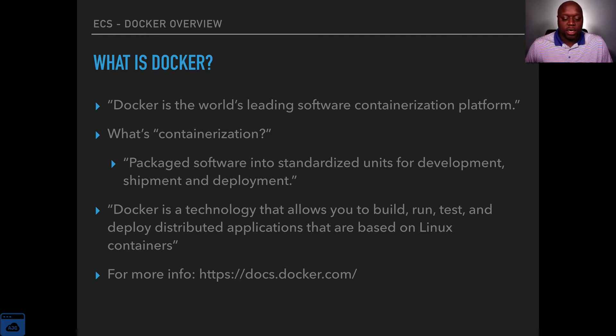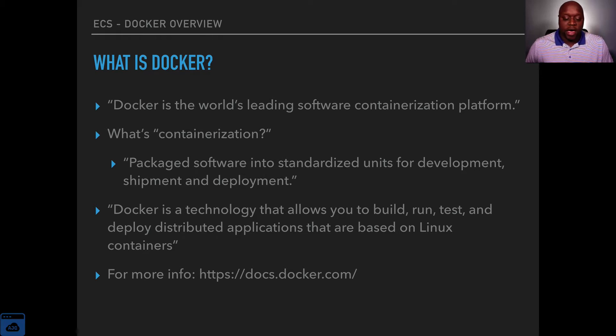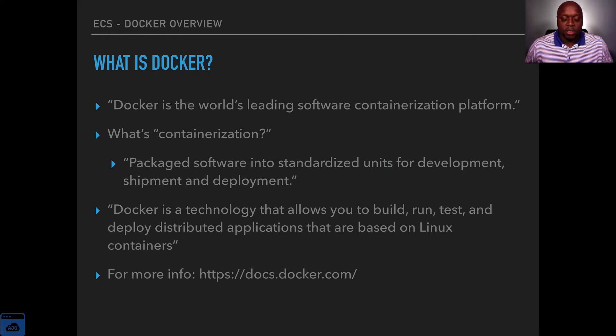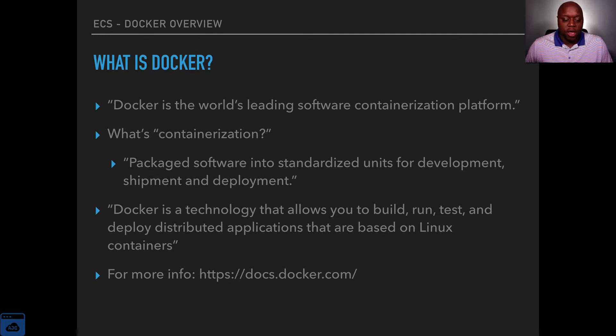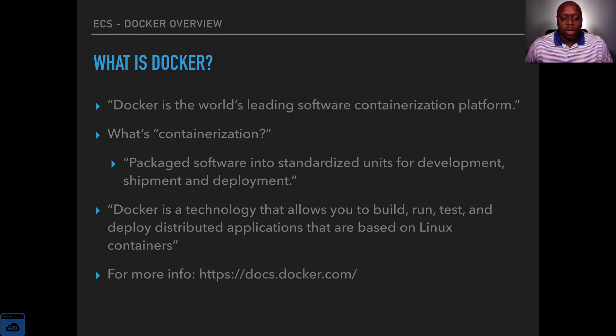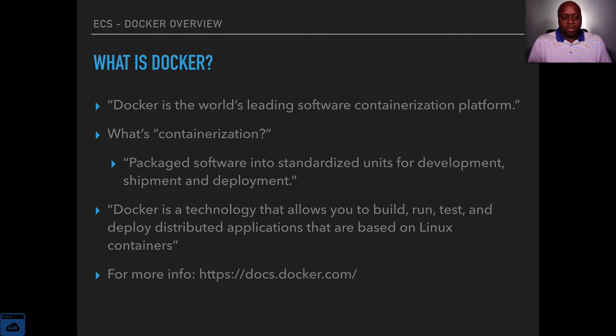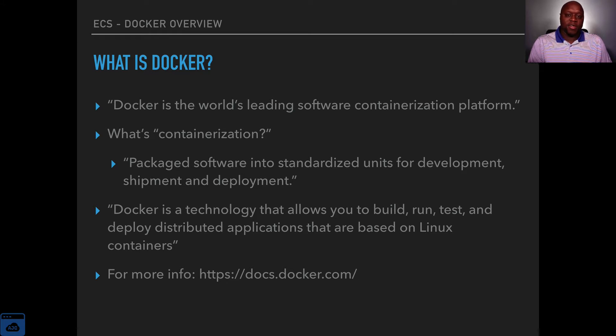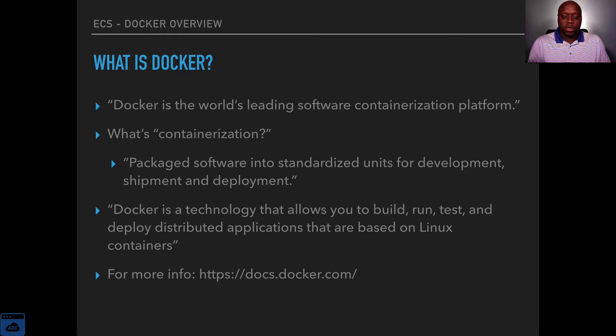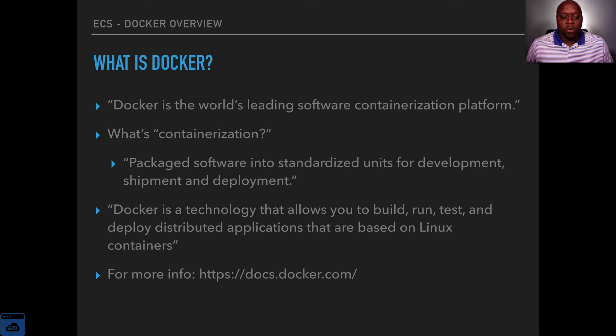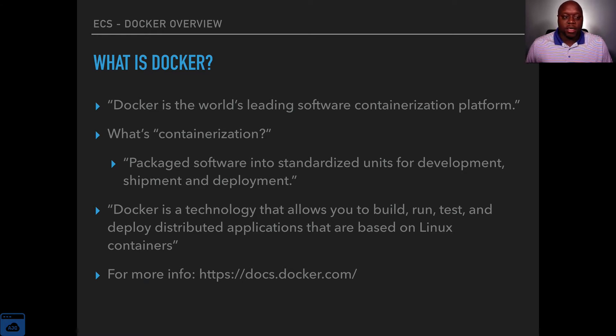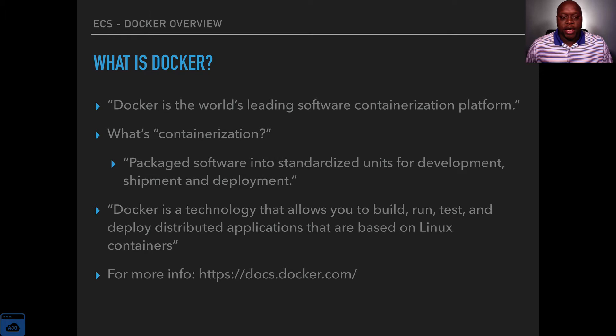If you are interested in more information with Docker I have provided the website. I'll also provide it in the resources page. I do not want to spend a lot of time talking about Docker because Docker itself is outside the scope of this course.